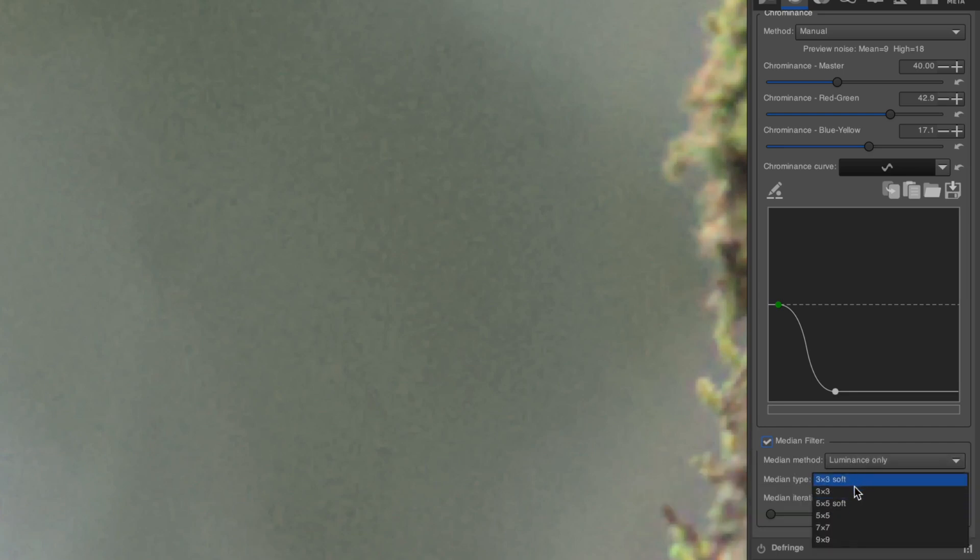Keep the Median method on Luminance only. The Median type that is the least aggressive is 3x3 Soft. You may wish to try 3x3, but it is already too aggressive in my opinion, and the other options smooth the image way too much. If there are still a few artifacts after turning on the Median Filter, you can try increasing the iterations to 2 or 3. I think 1 is usually enough.